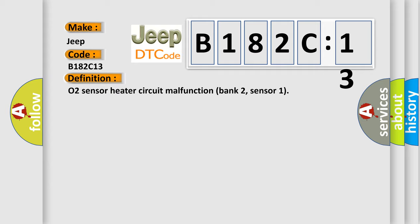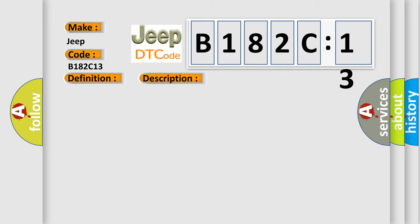And now this is a short description of this DTC code: Front sensor heater RH bank, short open circuit.